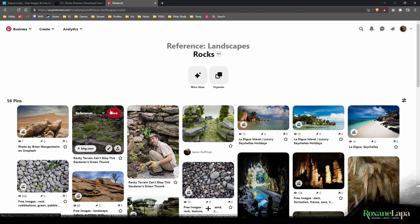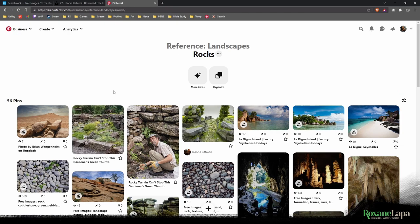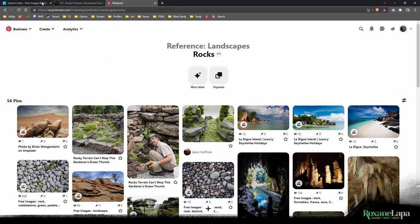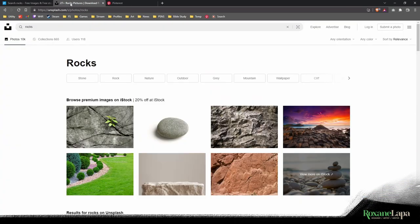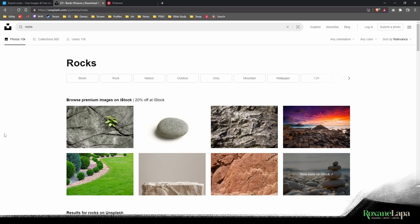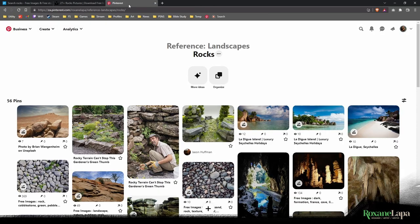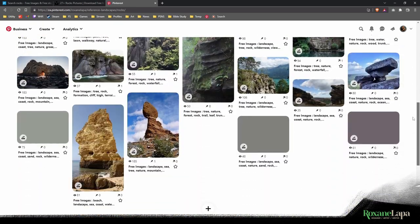When I'm creating a board I typically go to a free stock website like pxhere.com or unsplash.com. I do a search for rocks or whatever it is I'm looking for, pin a few appropriate pictures to a board, and then scroll down.